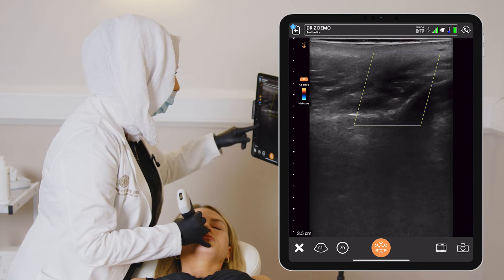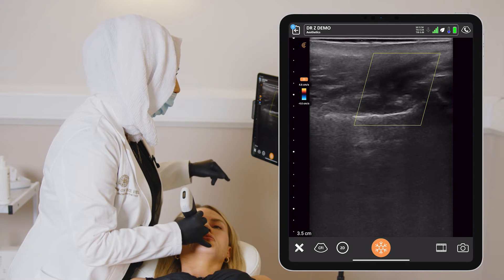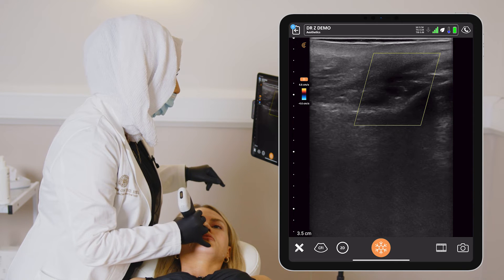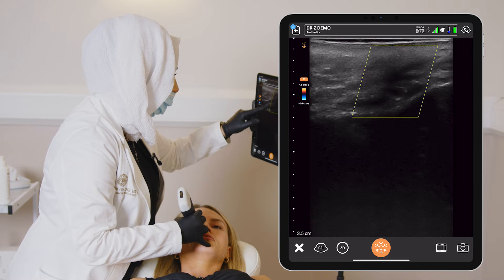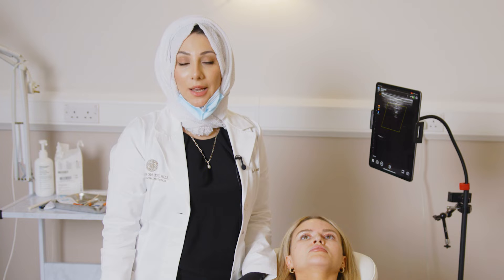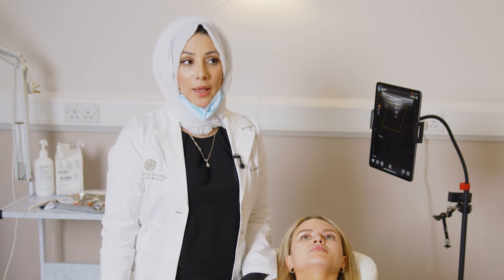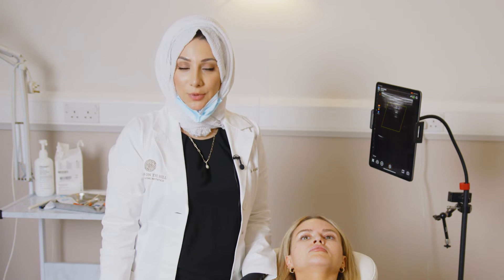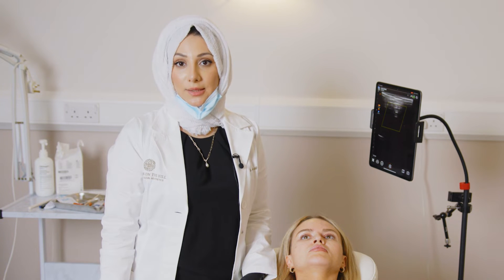Now going back right to the piriform fossa, which is here where my previous filler you can see very clearly — I cannot see a vessel on bone. So I'm happy to inject there using all the other precautions. Having scanned the piriform fossa along with the nasolabial fold, we could see the course of the angular artery. The angular artery does not sit on the periosteum, and therefore I'm going to proceed to inject the periosteum to lift the piriform fossa and project this region.